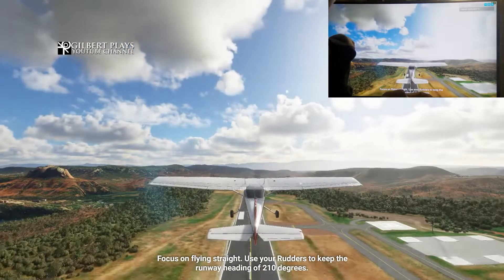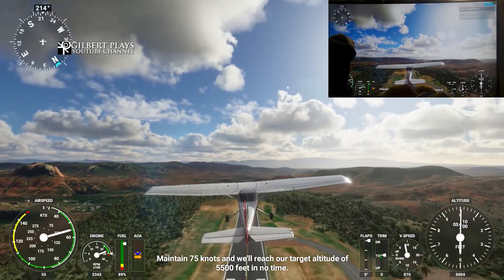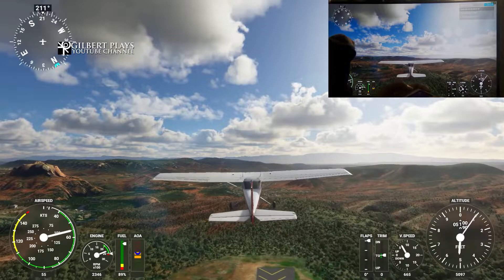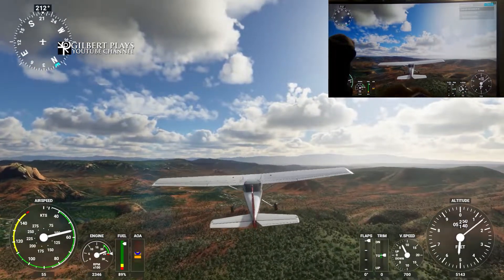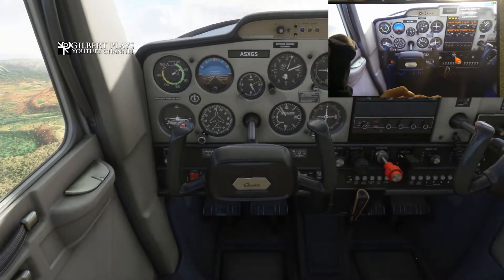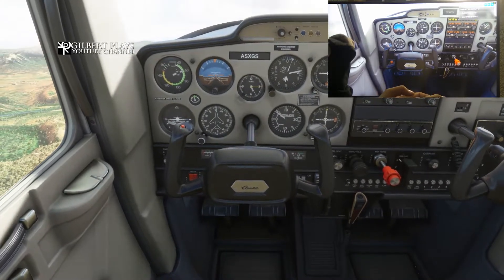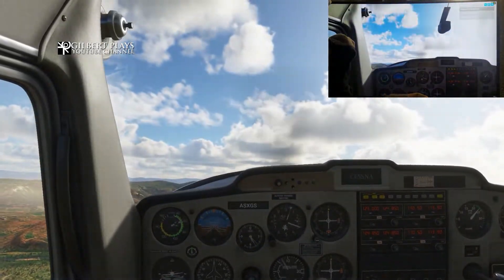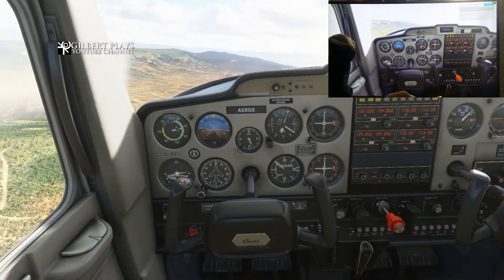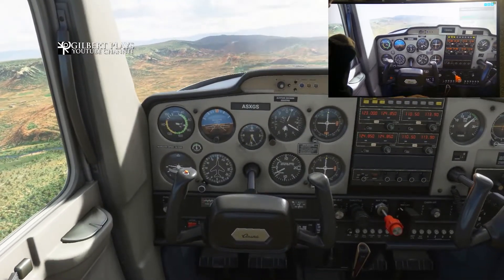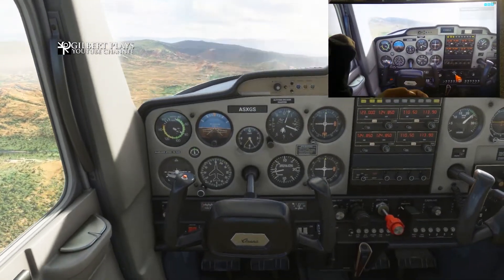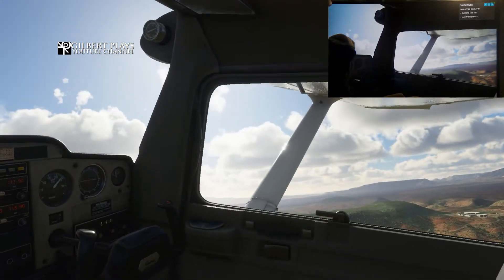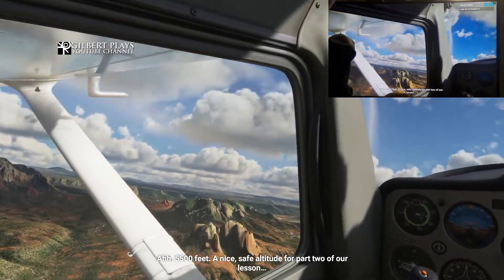Focus on flying straight — use your rudders to keep the runway heading of 210 degrees. Okay, there we go guys. This is an easy flying experience using the phone as your own flight yoke. Even though there's a little latency, this is way better than using a regular controller — not accurate. Maybe in the future I'll try a flight stick, but if that's not possible, you have this as a good alternative. You can enjoy flying the scenery and even add more controls if you like. 5,500 feet — a nice safe altitude.